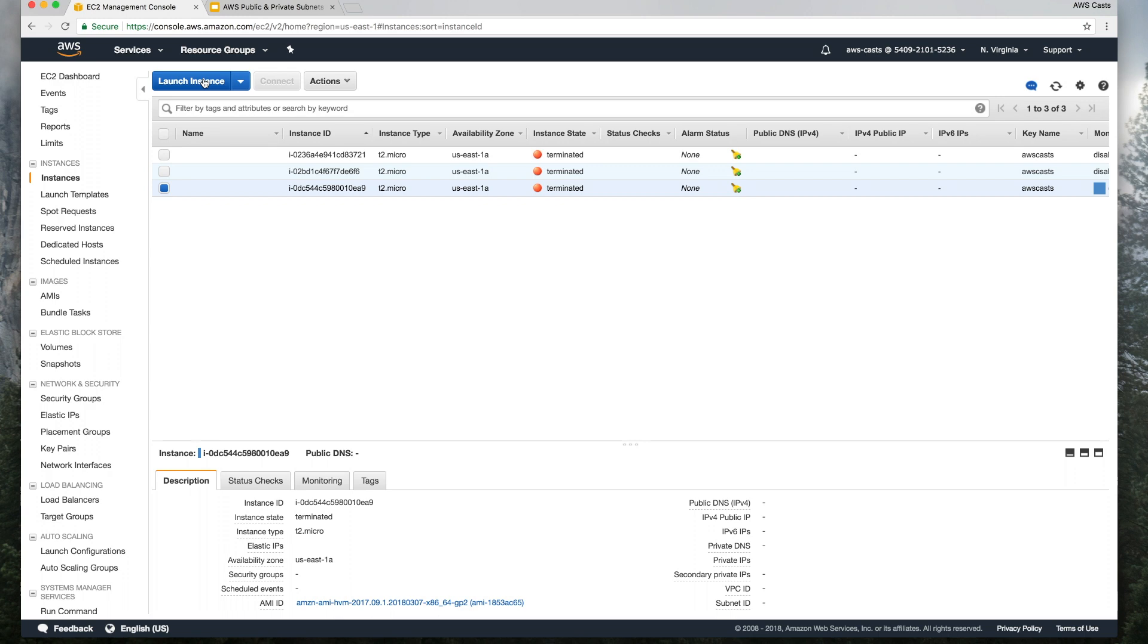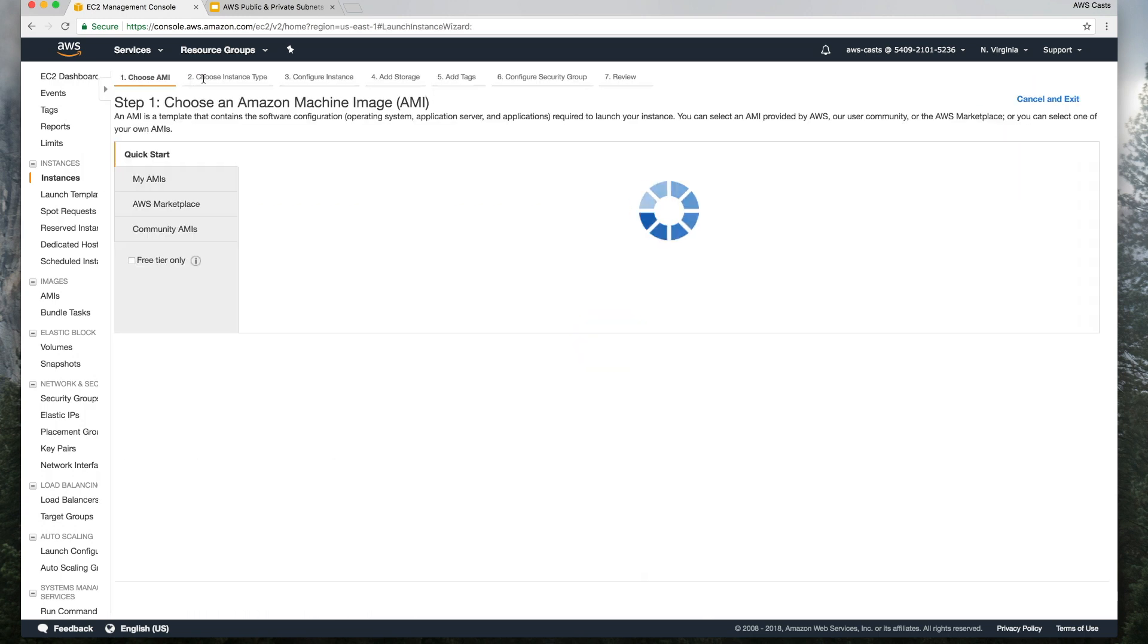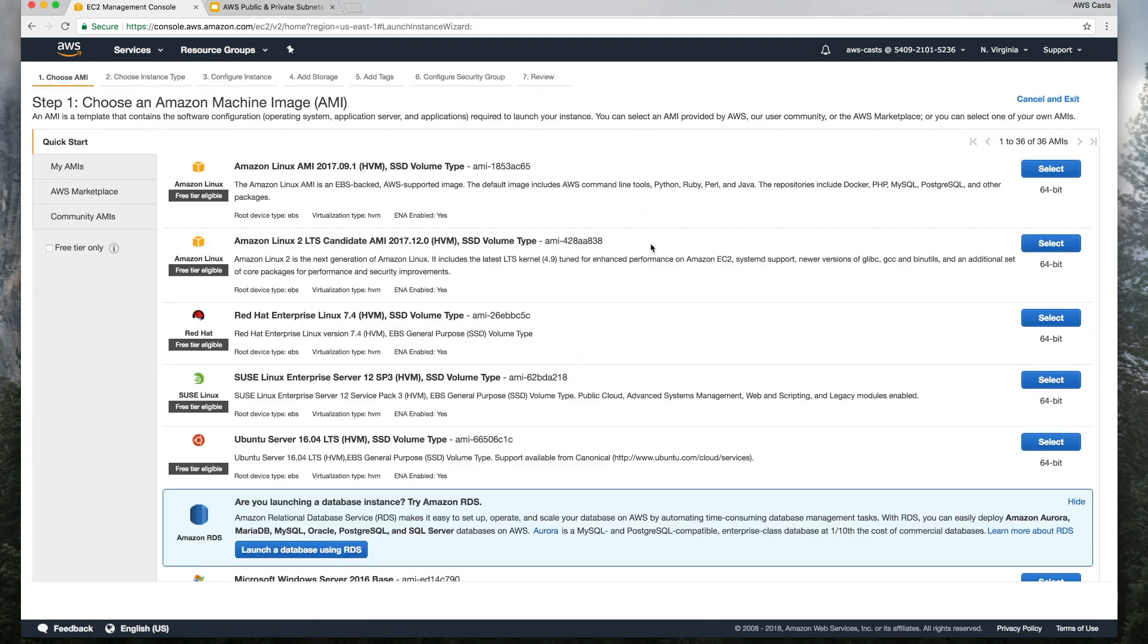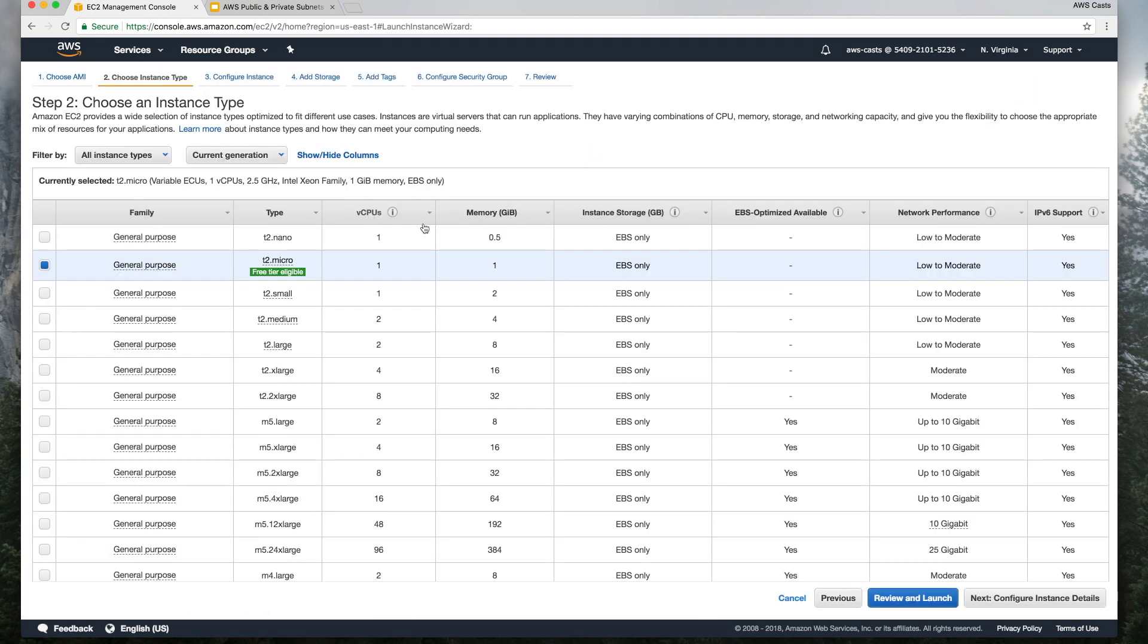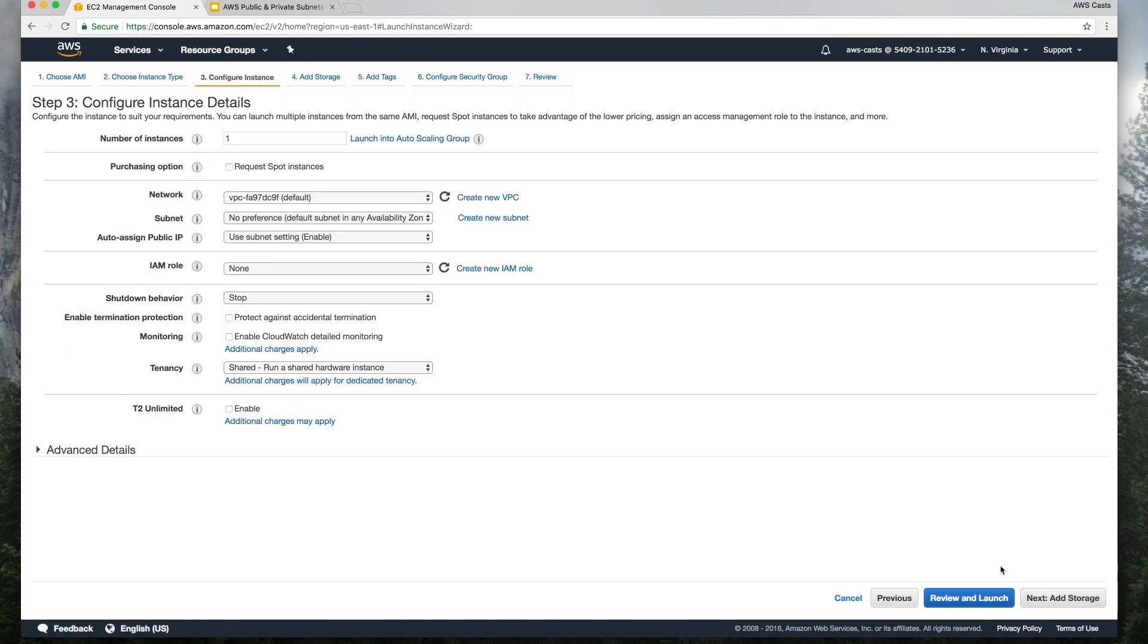So we come into the EC2 dashboard, hit launch instance, plain old Amazon Linux, the free tier eligible instance because I'm cheap.